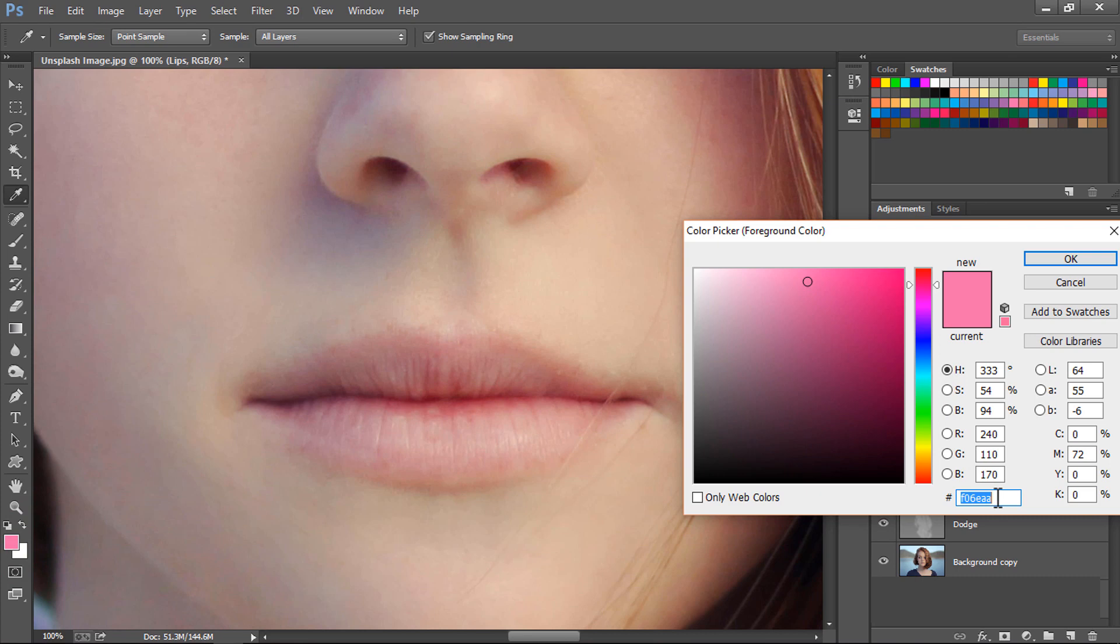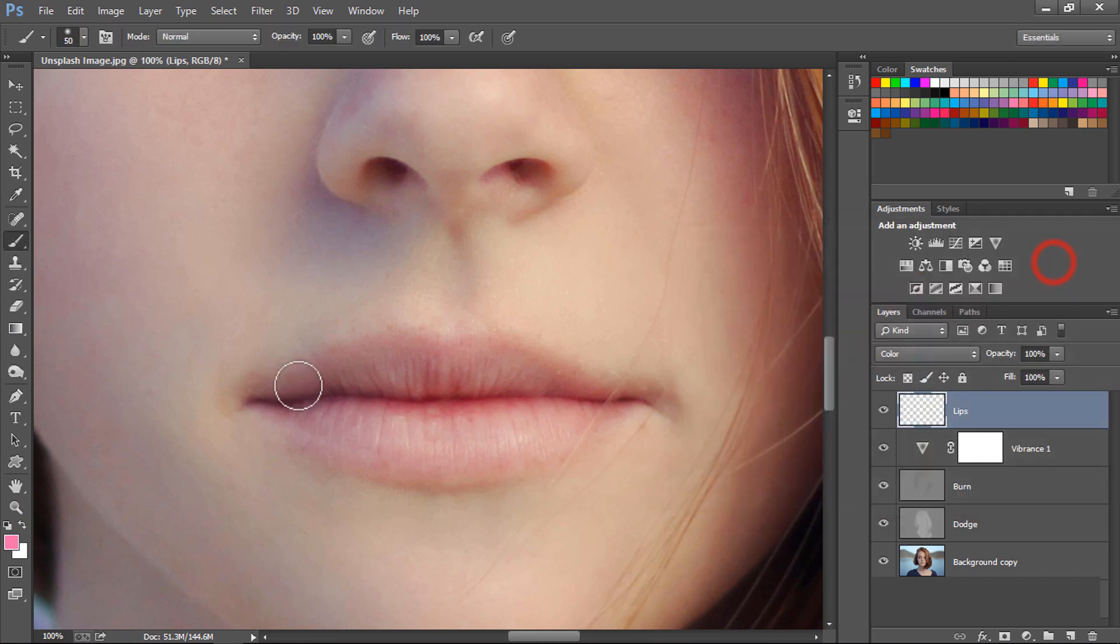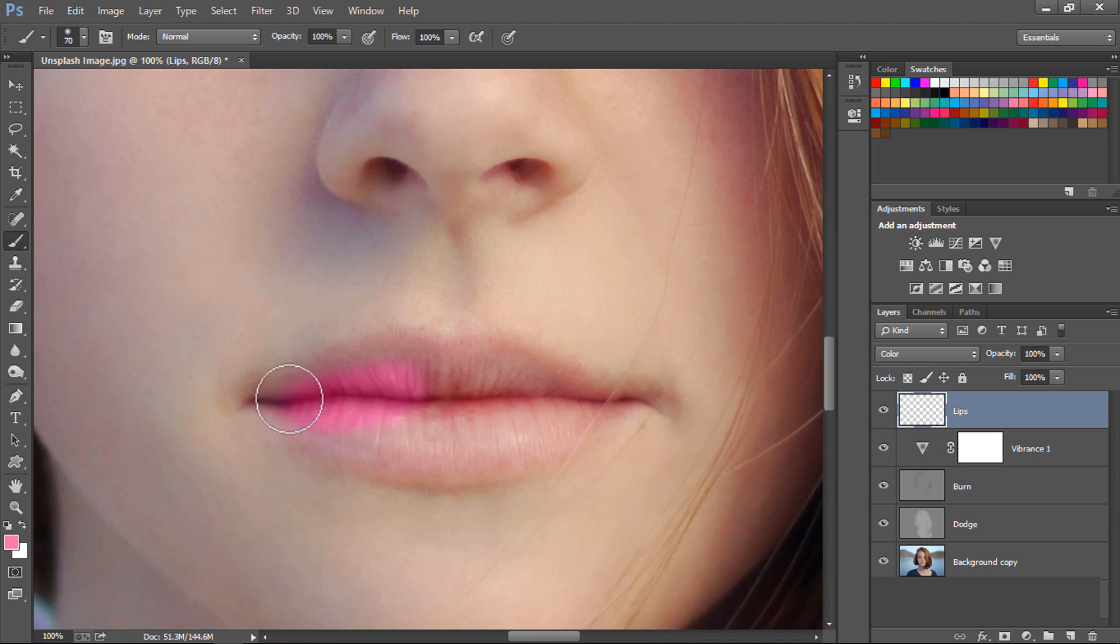Here I have used F06EAA for the pink color, and I will just brush over the lips of the girl with the pink color.